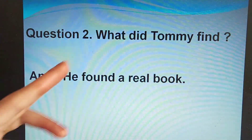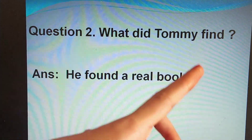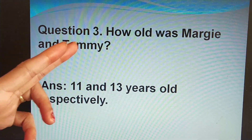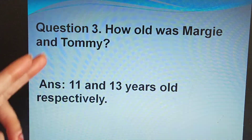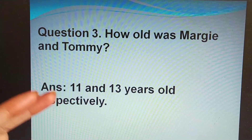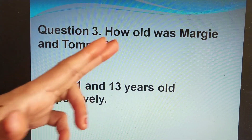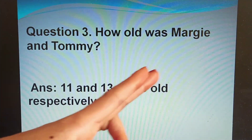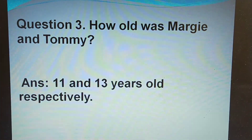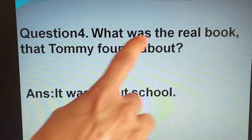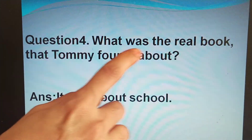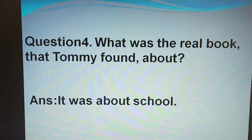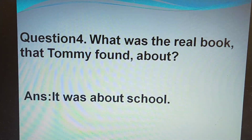What did Tommy find? Tommy found a real book. Our third question is: how old were Margie and Tommy? Margie was 11 years old whereas Tommy was 13 years old. What was the real book that Tommy found about? It was about school, which was really disliked by Margie.